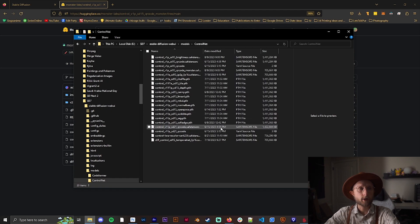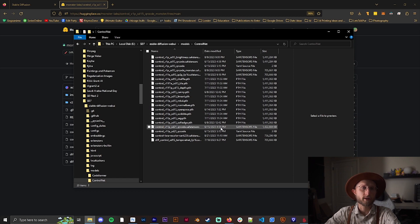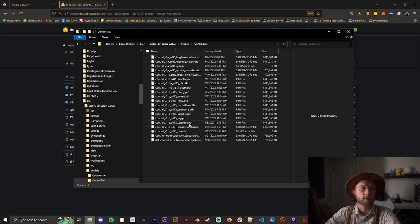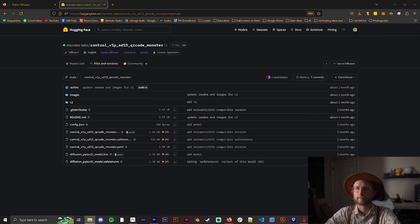If you're using Run Diffusion or Think Diffusion with a higher tier, you can upload these online if they're not already there.